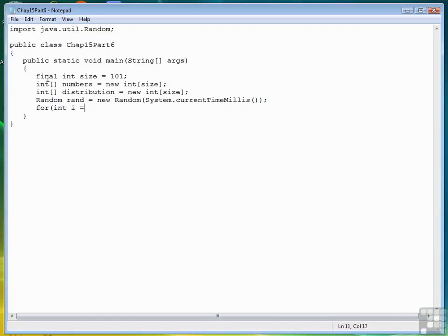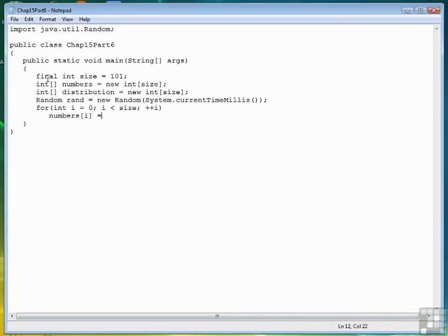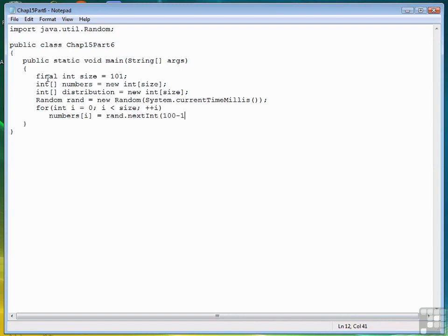Now we're ready to create the first array of numbers. So number sub i is equal to rand next int. And we'll use the formula we used in the last lesson. So the maximum value we want is 100, minus the minimum value is 1, plus 1, plus the minimum value of 1. So that will generate our random numbers into the numbers array.